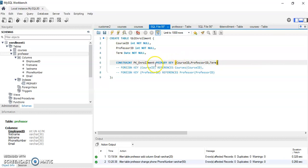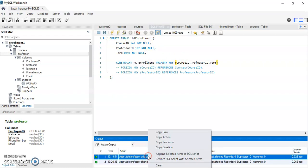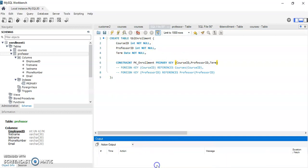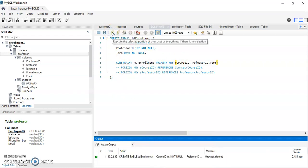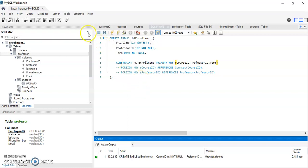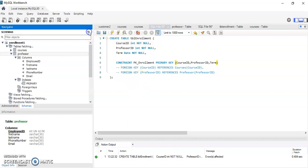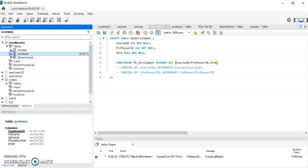So I will use the constraint PRIMARY KEY of course_id, professor_id, and term so together they can form a primary key for this table. I run this query and refresh, and it creates a new table called enrollment.